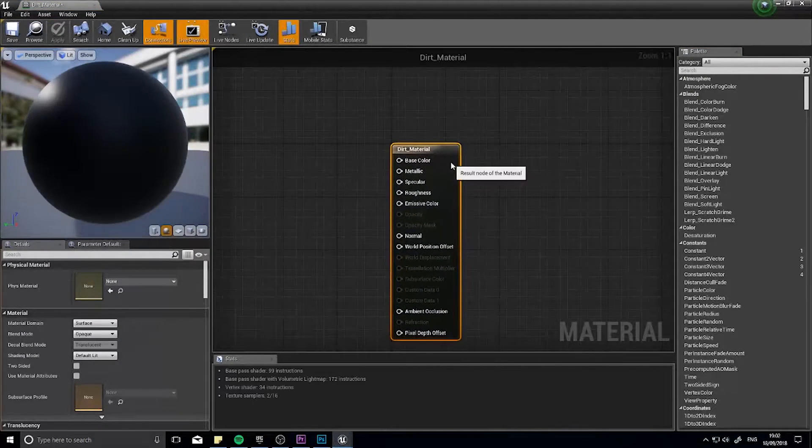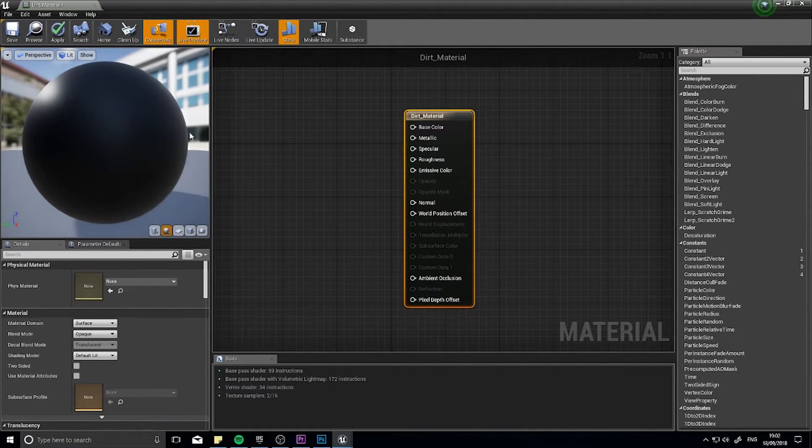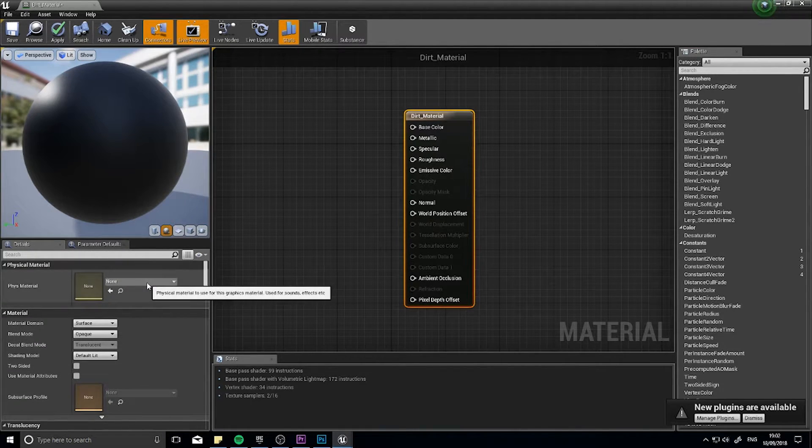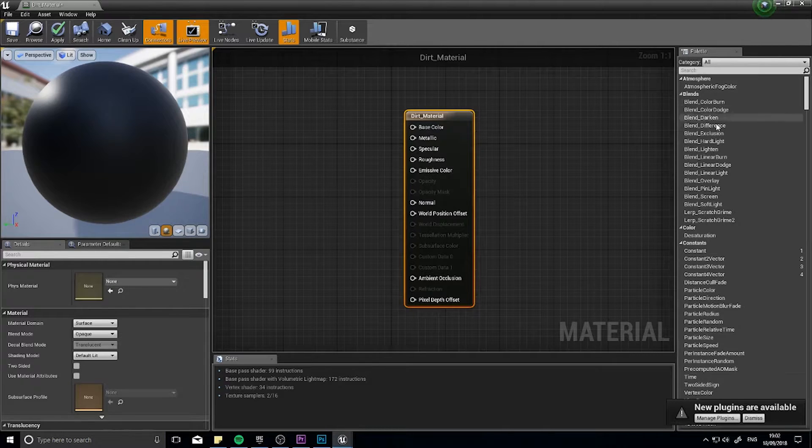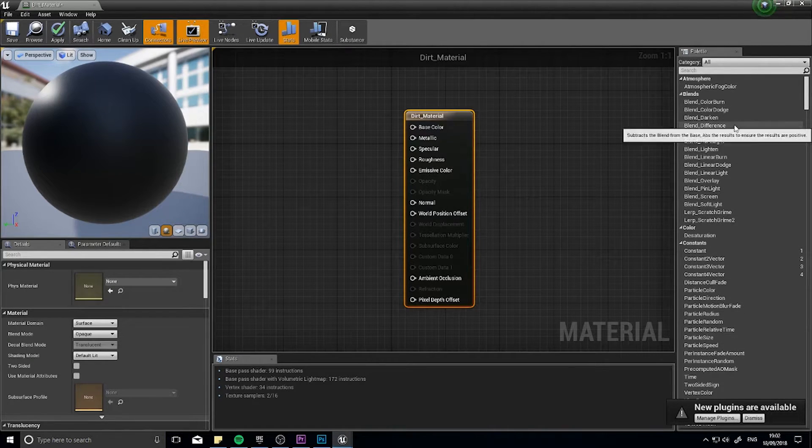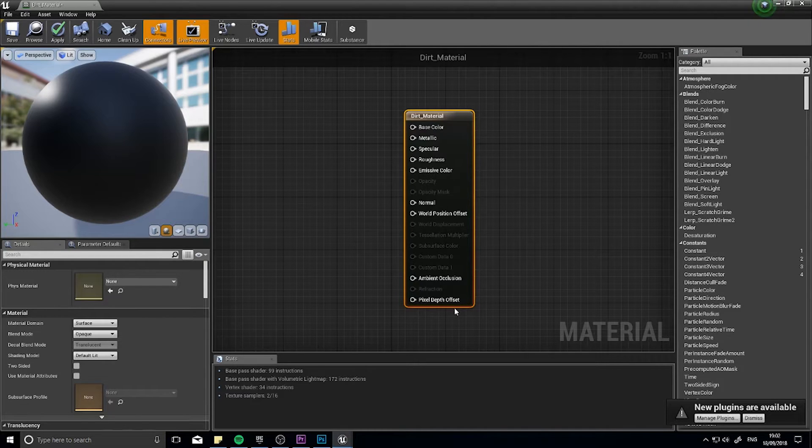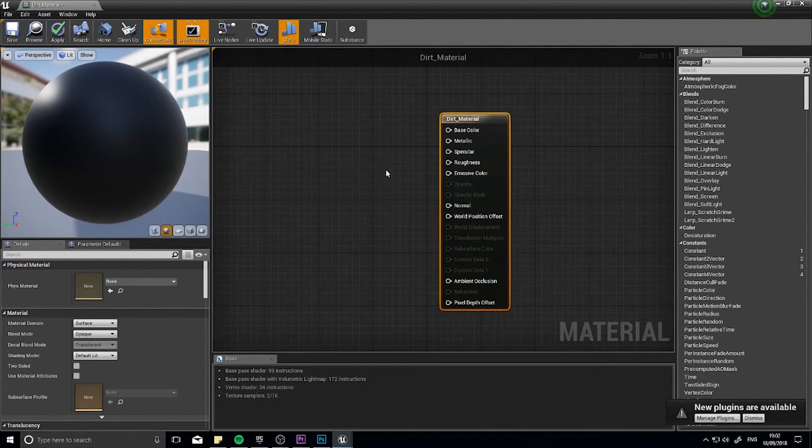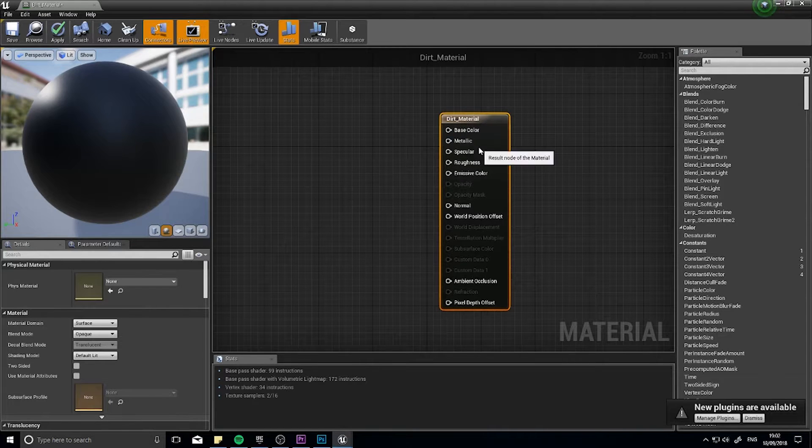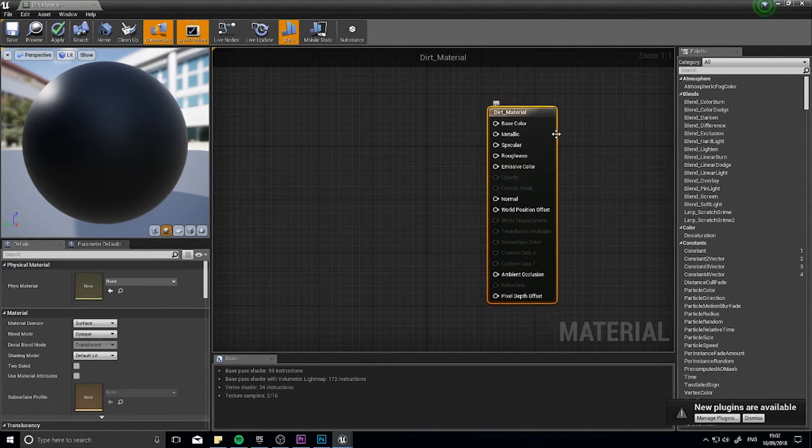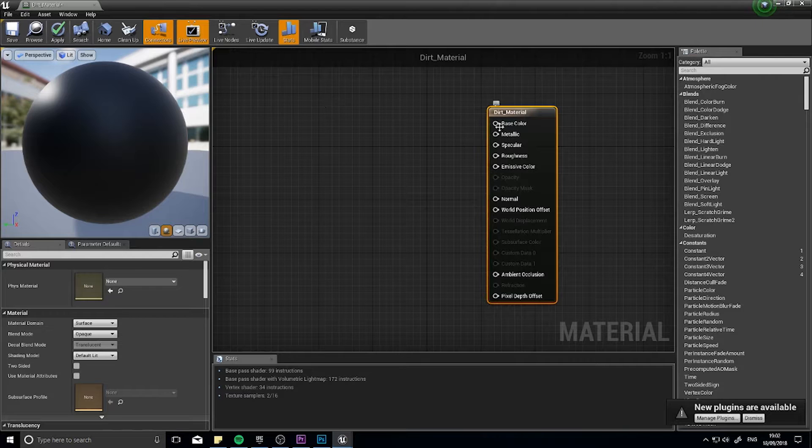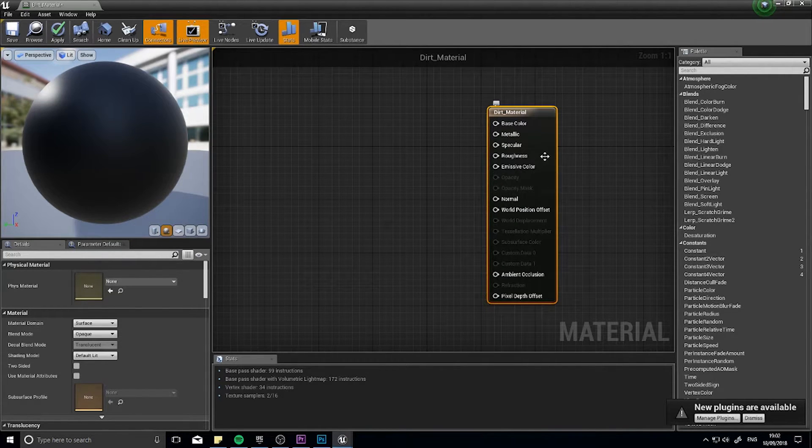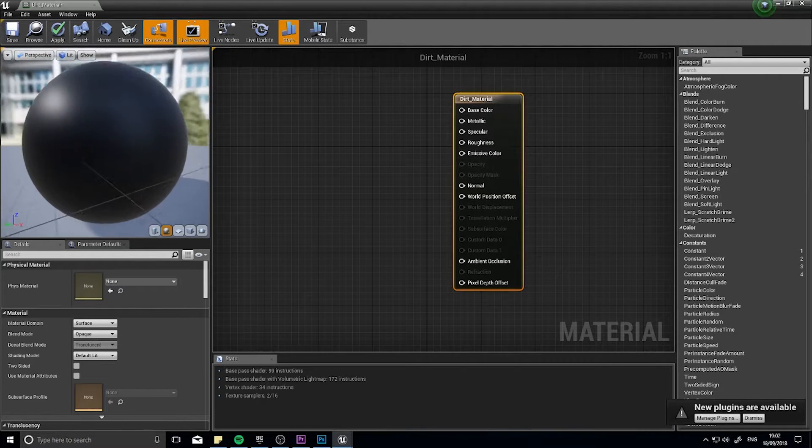I'm going to call this dirt_material and you can tell materials are different from textures because of two things: first of all they've got a green underline and they are represented on a sphere. So this is the material editor. On the left we have a viewport, down the bottom of the details, on the right we have the various different nodes we can place into our blueprint and in the middle we have the blueprint itself.